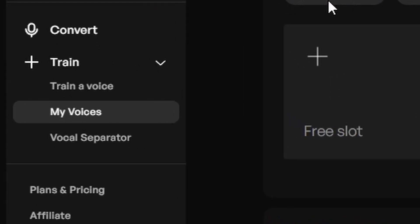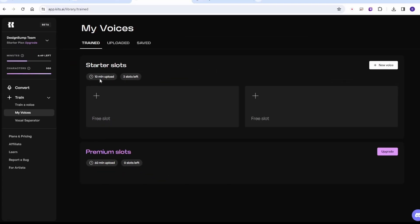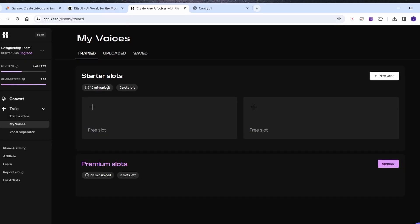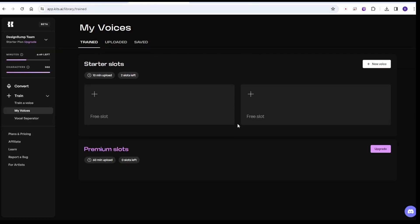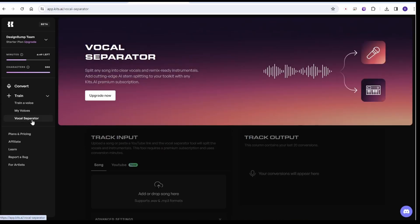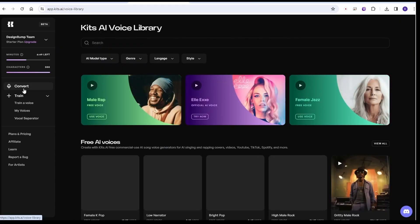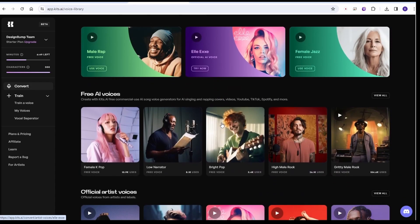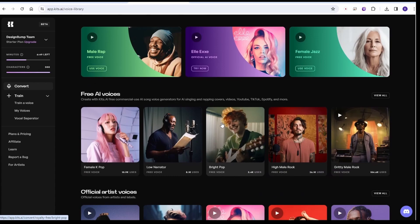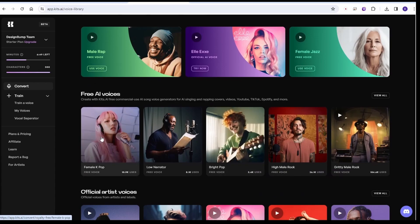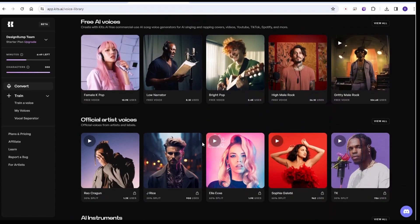So in the account, you go to My Voices. Here you can create your voice clone model. For free users, it allows two models to be created on your account. And each model could process 10 minutes of audio. And of course, if you are paid users, you can use the premium slots to create your voice clone model. For sure, that will have better quality of audio.